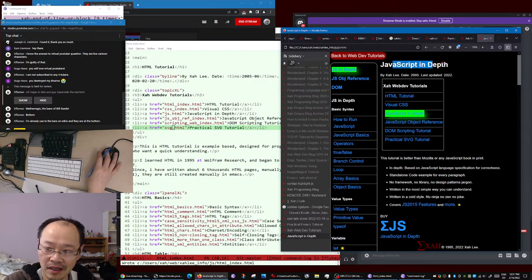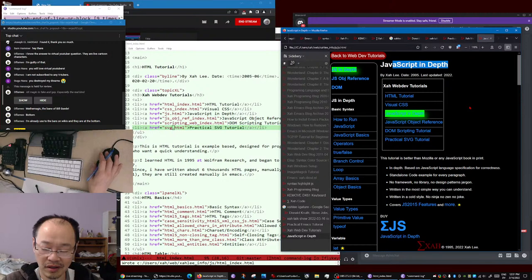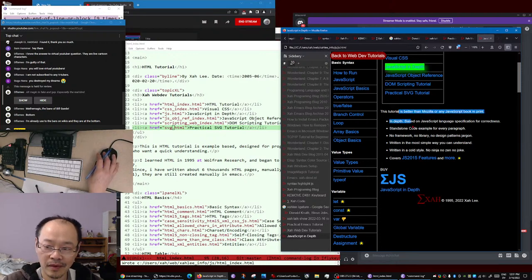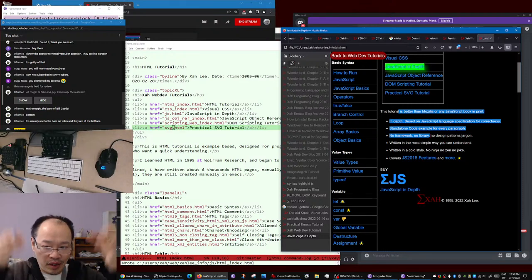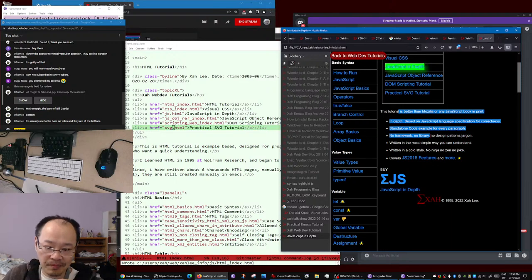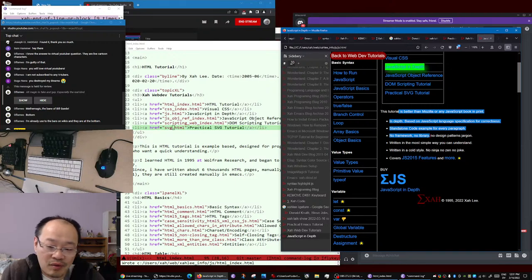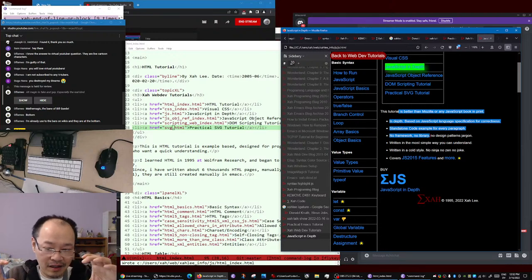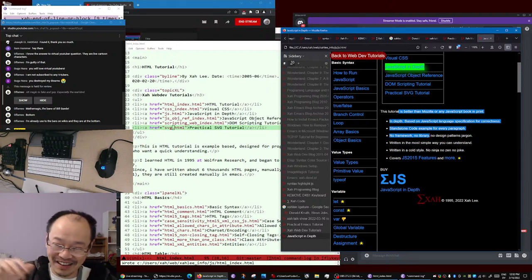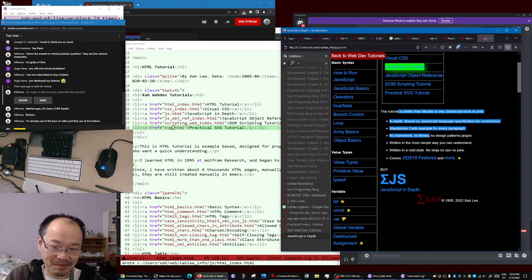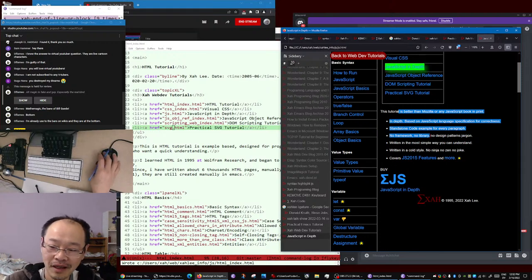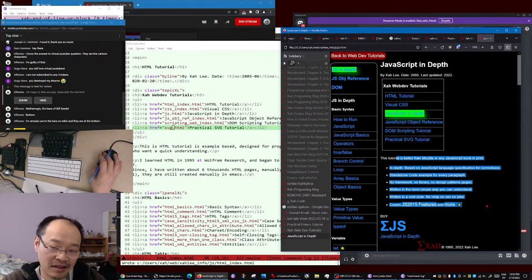I say this tutorial is better than Mozilla or any other JavaScript book in print - that's my marketing, that's my blurb. When you have a physical book, the covers usually have a little blurb - that's the technical name for that quote on the book cover. I have a blurb for my JavaScript tutorial and it's essential. Otherwise people come to my page, they don't know who I am - they just see 'JavaScript in depth,' who is this? You need some kind of introduction.